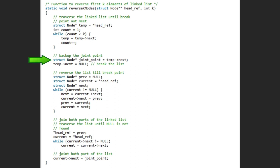Then we take a backup of joint point simply using a struct node joint point and break the list. Simply initialize temp next equals to null.